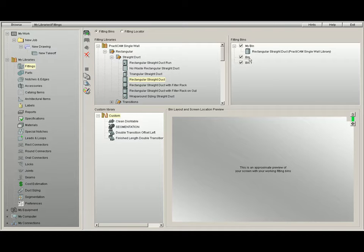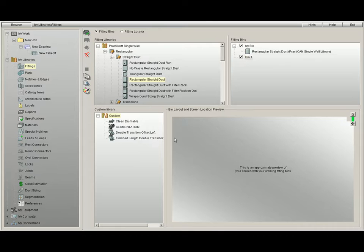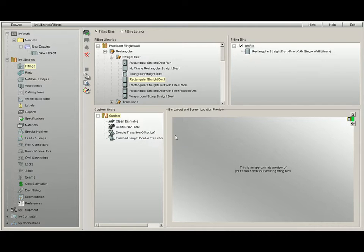If you would like to delete a bin, all you have to do is highlight the one you would like to delete, and then click the red X. Practicam will delete it for you. You can also right-click and press Delete the Selected Bin.